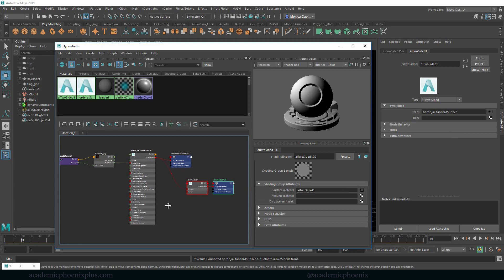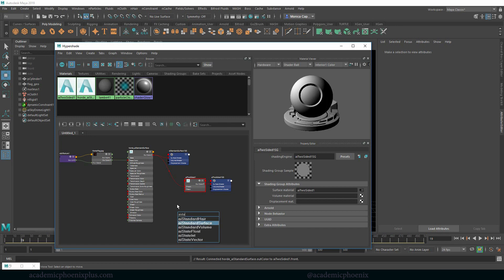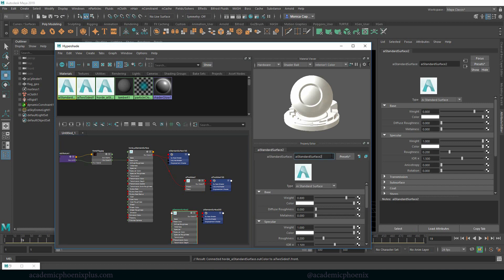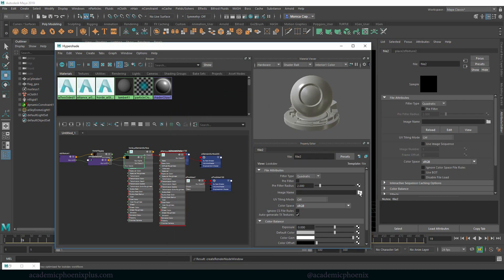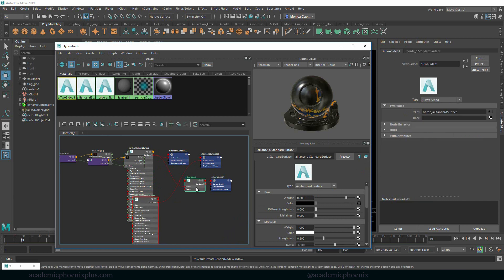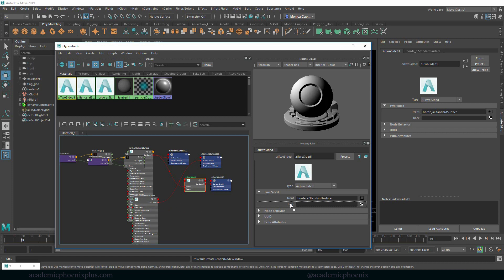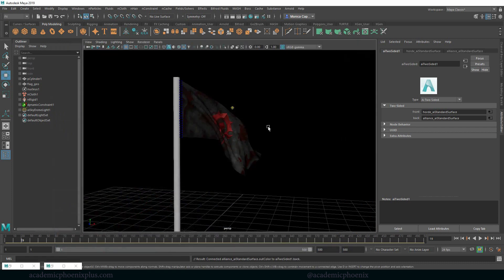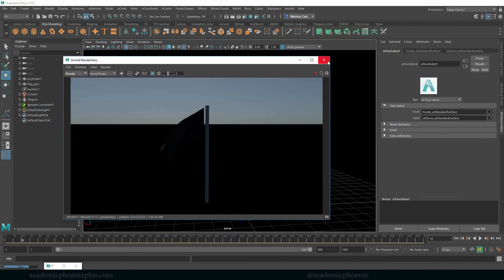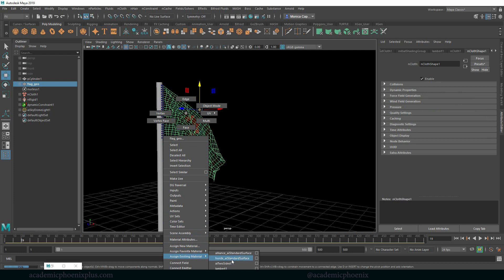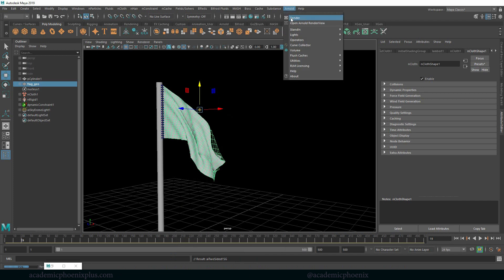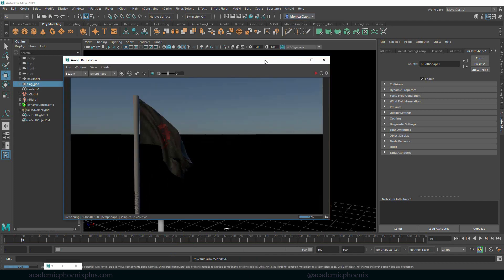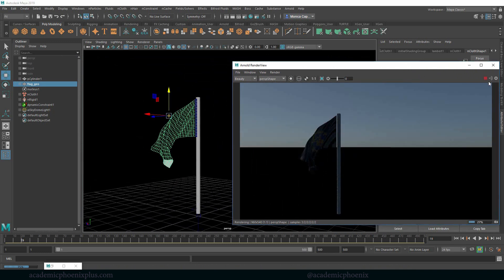So now we need to attach the alliance flag. So let's hit tab. This is going to be another AI standard surface. I'm going to call this alliance, go to color, file, folder, alliance. Now that I have my alliance flag, I'm going to select my two-sided shader, middle mouse and drag this shader into the back. So what happens is that the front is going to look like the horde, but the back is going to look like alliance. So we might need to render it to be able to see it. The reason why it doesn't show up, it's because I haven't assigned my two-sided shader. So select your geometry, right click, assign an existing material, which is AI two-sided.